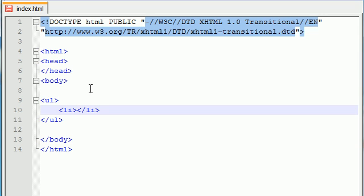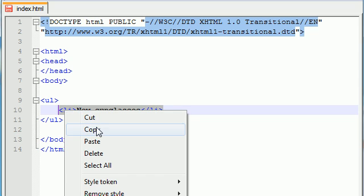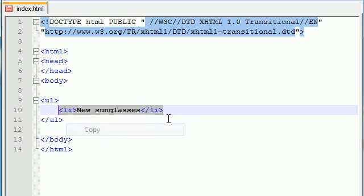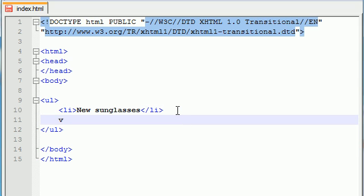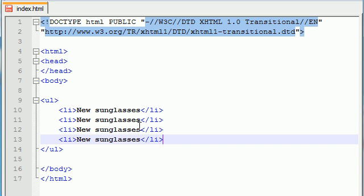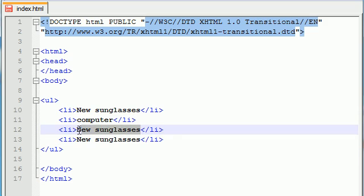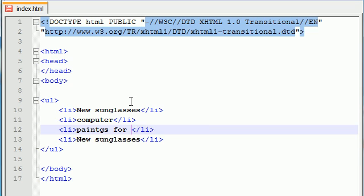So let's go ahead and make this my Christmas list. So what do I want for Christmas? Let me think real quick. New sunglasses because my old ones are scratched up. And let's just go ahead and copy this because I'm lazy. So we want new sunglasses. What else do I want? A computer. Can never have too many computers. I want some paintings. Did I spell that wrong? Good. Perfect. Paintings for my walls.